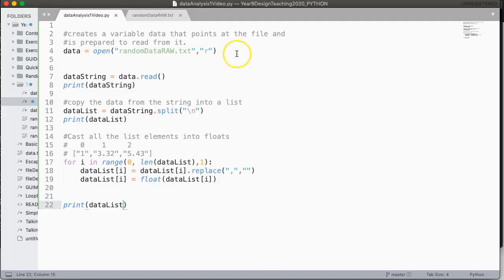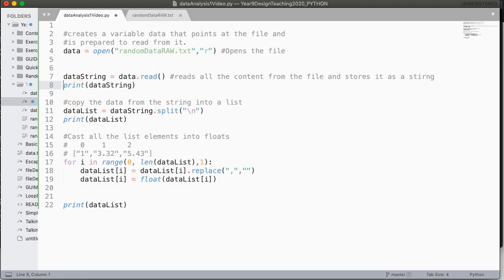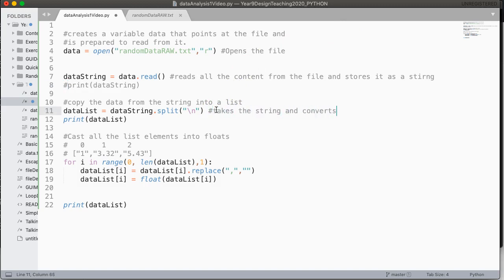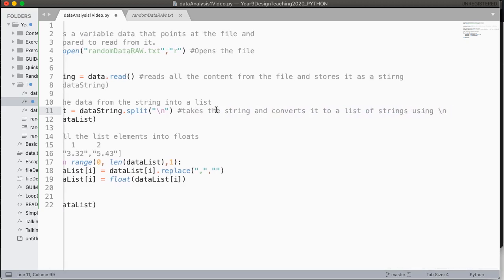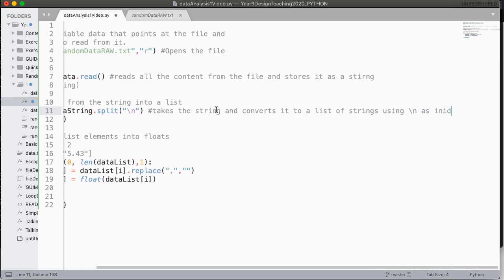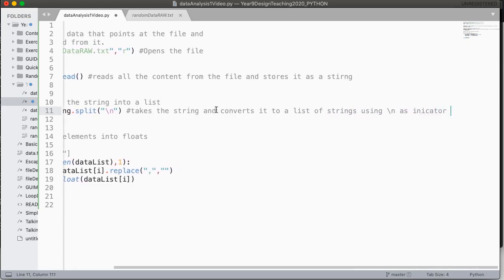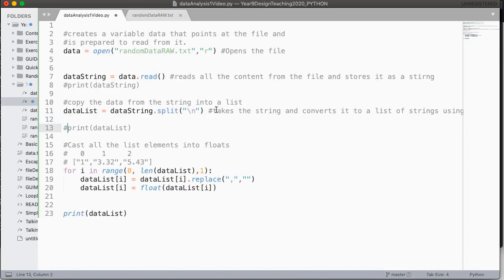So in summary, this line opens the file. This line reads all the content from the file and stores it as a string. This just prints it out so we can see what's happening. This takes the string and converts it to a list of strings using backslash n or a new line as indicator for new element.